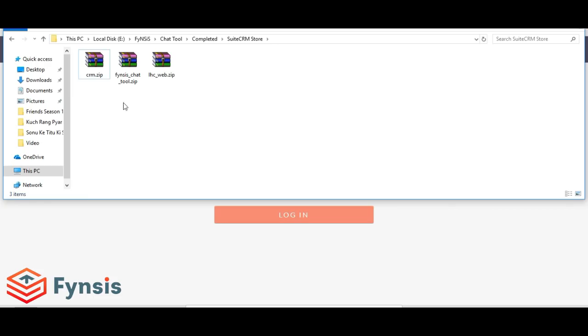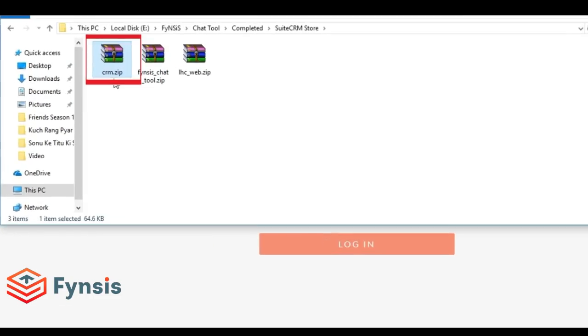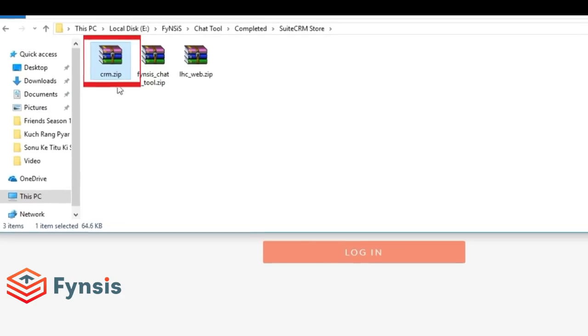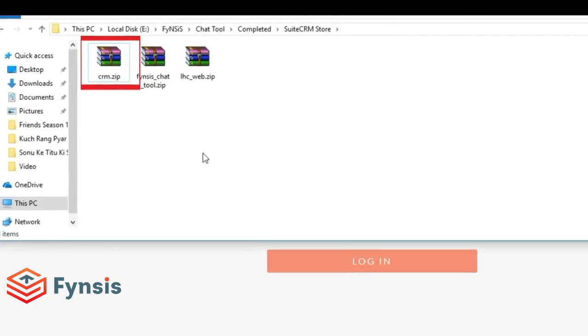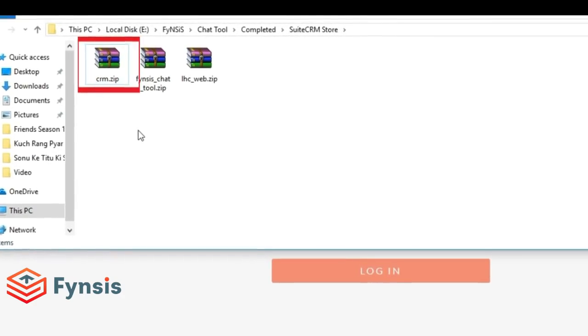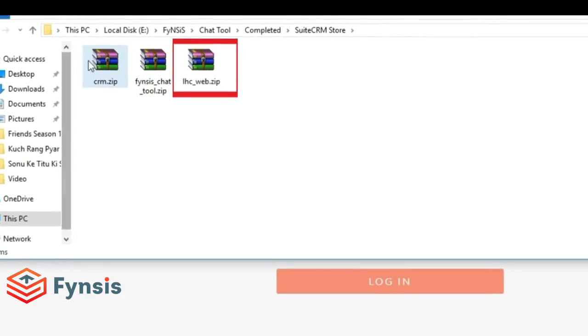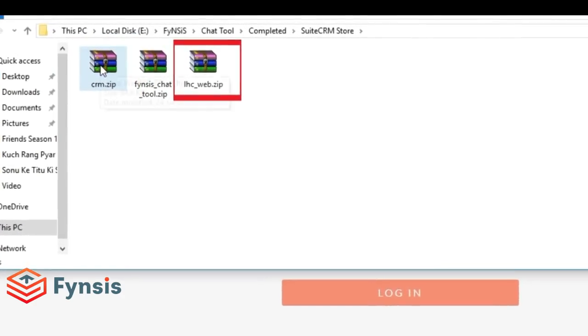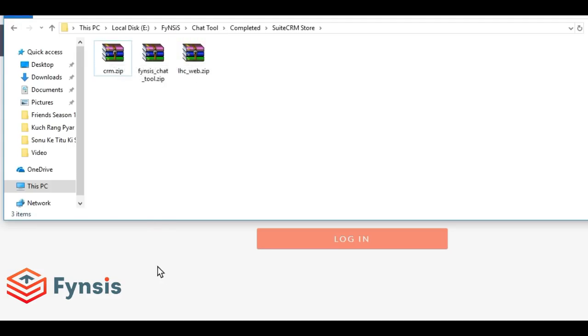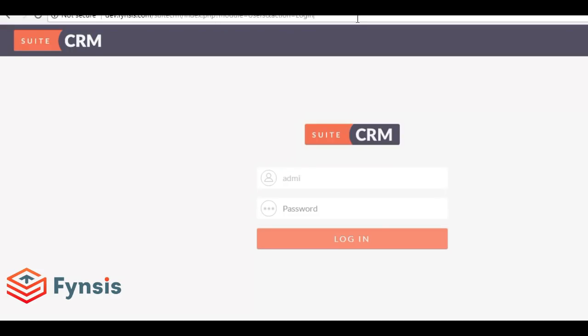When you unzip this, you will find two more zip files: one says CRM dot zip, another says LHC dot zip. CRM dot zip is the file that's supposed to be installed in CRM, so first let's install this file.